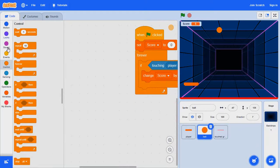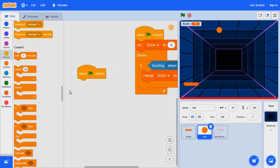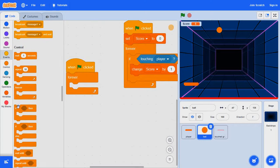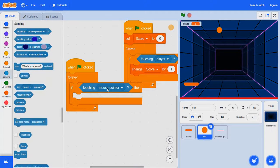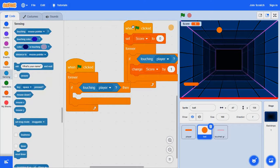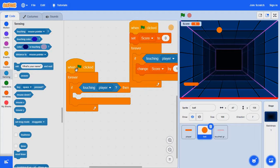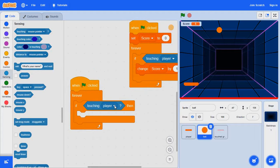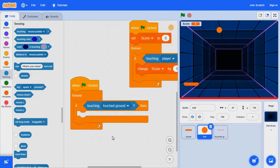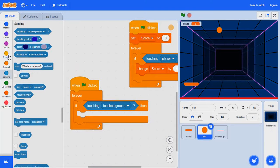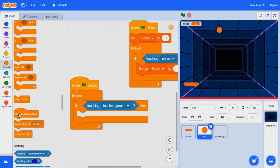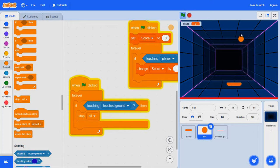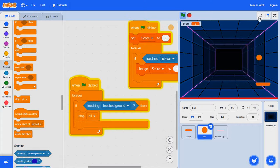When clicked, forever, if touched ground, then we want to stop all. If you want to just make it stop all, just like that it stops everything.